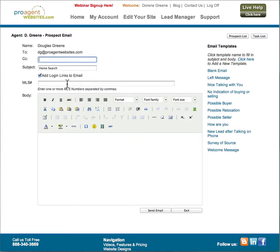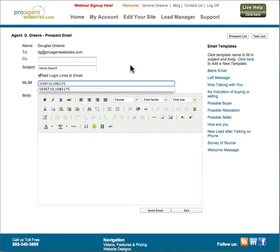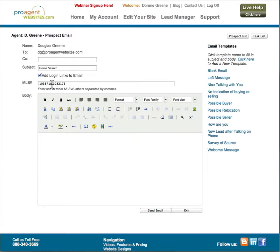The MLS number field is an easy way for you to send property snapshots to your leads. You can enter more than one MLS number in here, they just have to be separated by commas.